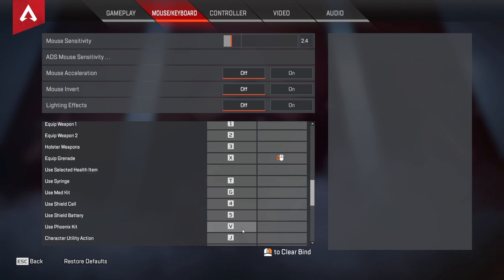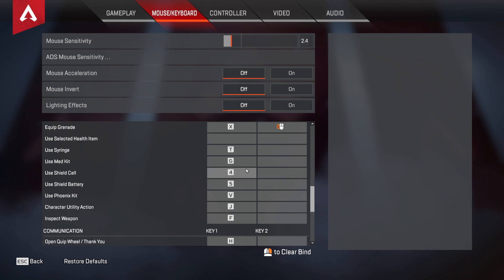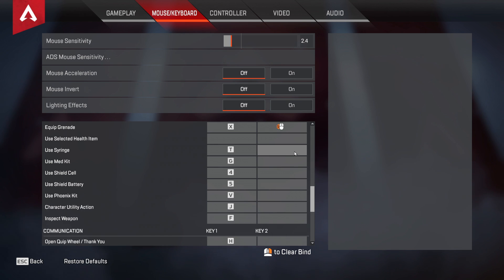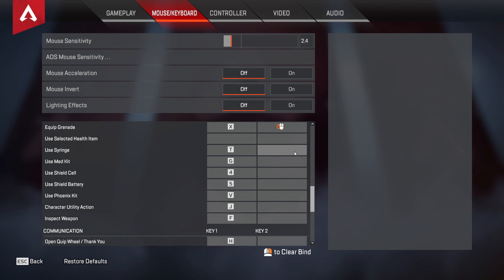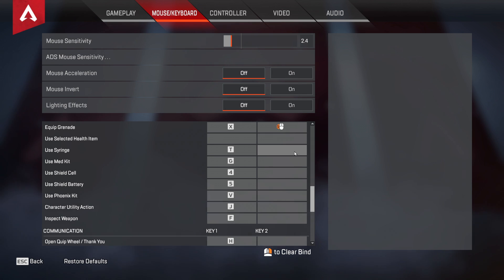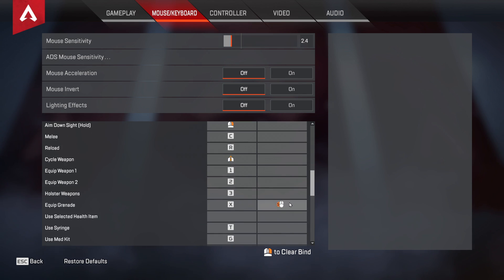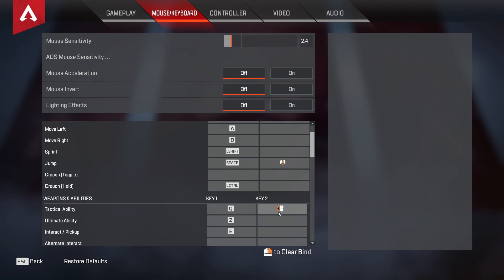All my heals are bound to separate keys, and I actually think this is a better way to do it than using the heal wheel. A lot of people use the heal wheel, but having a separate button for your battery and a separate button for your medkit can save you a little bit of time once you get used to using them. I also have mouse buttons bound to my grenade and tactical.